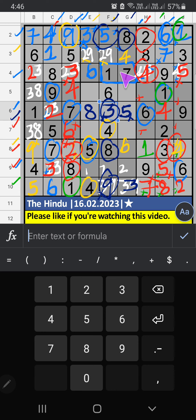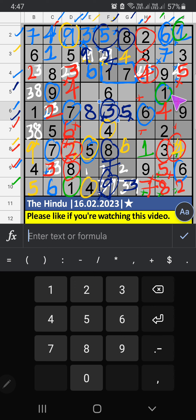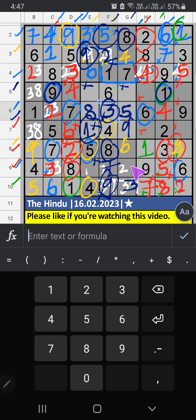Column F, V of 9 — so 9 can't come in these cells; 9 is confirmed here, then 2 is here. Then column F, only one number is remaining: 7 — 7 is confirmed here. 5th row, V of 1 and 9 — so 1 and 9 can't come in these cells. Column E, V of 9 — so 9 can't come in the cell; 9 is confirmed here. Then 1 is here. Column E, we have 1 — so 1 can't come in the cell; 1 is confirmed here, then 2 is here.